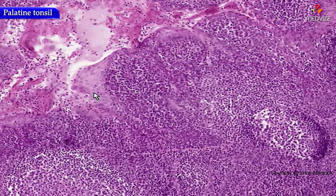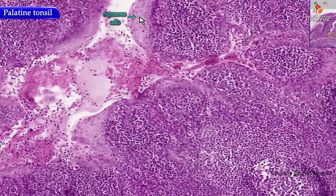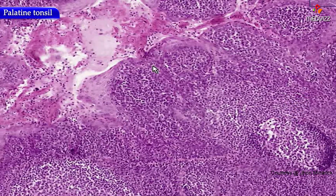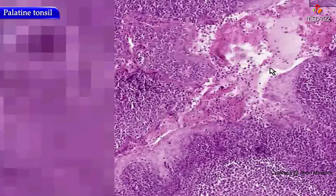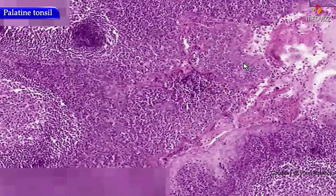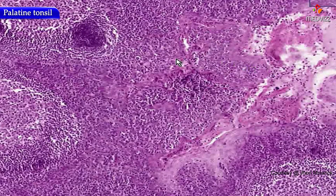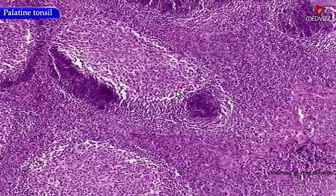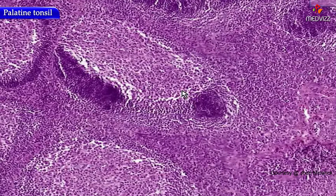Is there anything in this field you can't identify? Here are squamous cells, here are secondary lymphoid follicles, here are germinal centers. Really, I can't think of anything other than what we just said that defines the architecture of a tonsil.